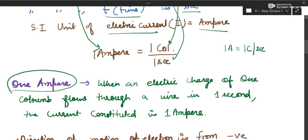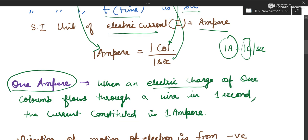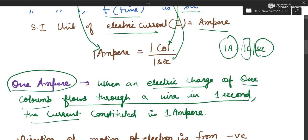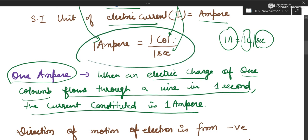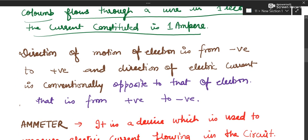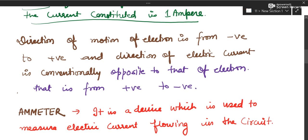Now, how do we define one ampere? When an electric charge of one coulomb flows through a wire in one second, the current produced is one ampere. So using the equation: if one coulomb of charge flows through a wire in one second, then the current is one ampere.